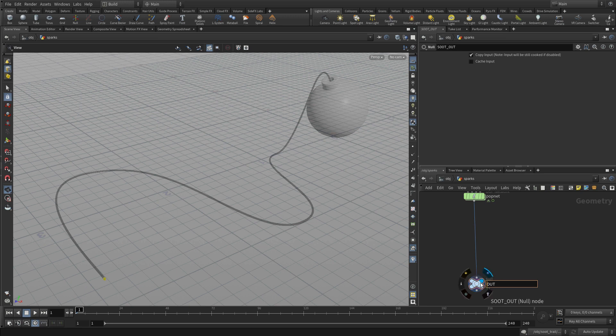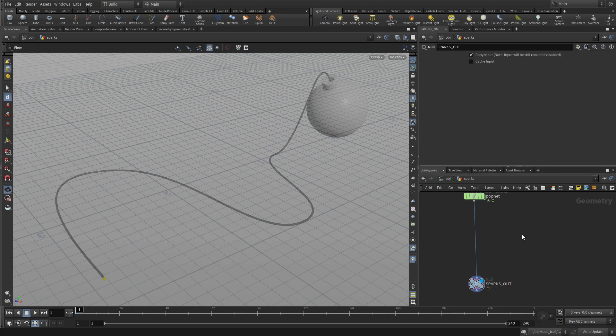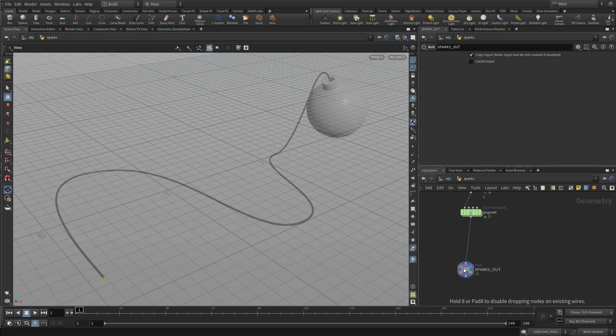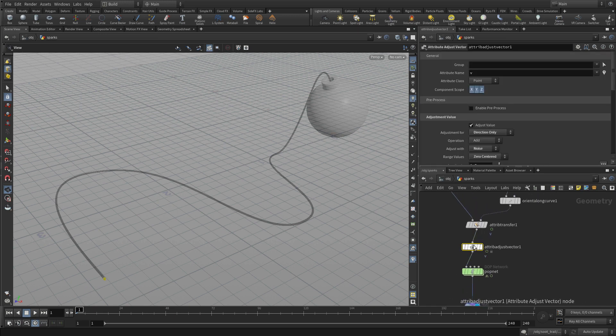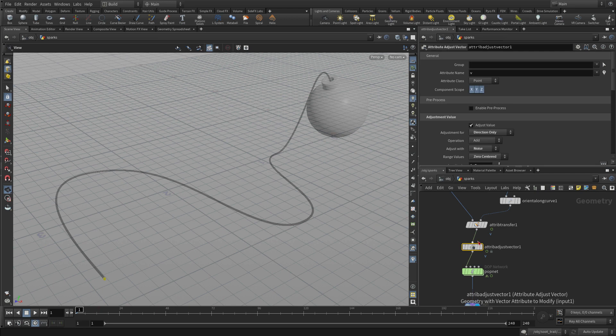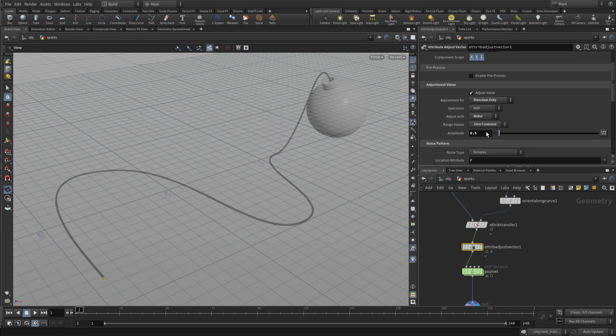We'll change this to sparks out and score out. And we go up to the attribute adjust vector. We're just going to do this a little bit differently. We're going to change the amplitude to 1.75, so it's a little bit more.